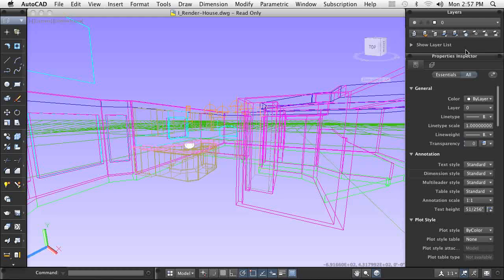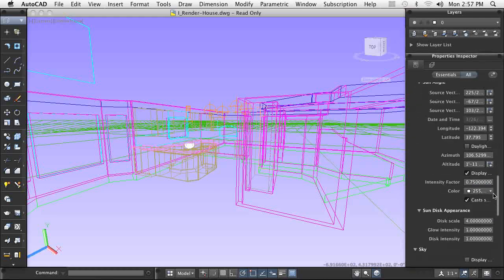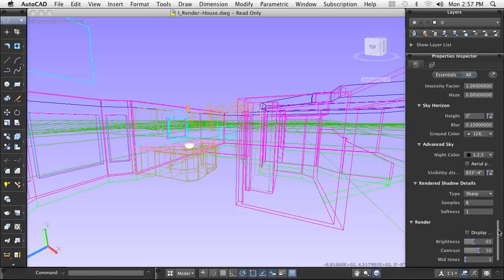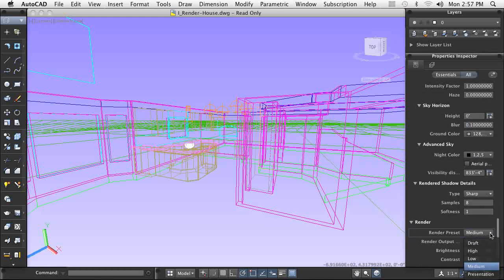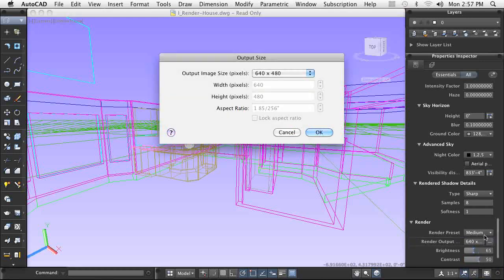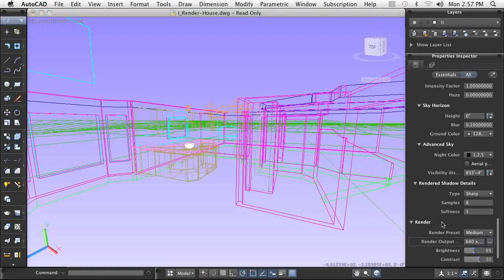As you work through your design, you can add materials to the components in your design. To preview the assigned materials, you can use a render preset to create a low or medium quality render. Using this method, you can quickly see the results of the assigned material and adjust if necessary.